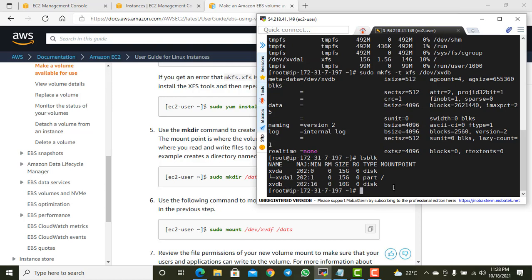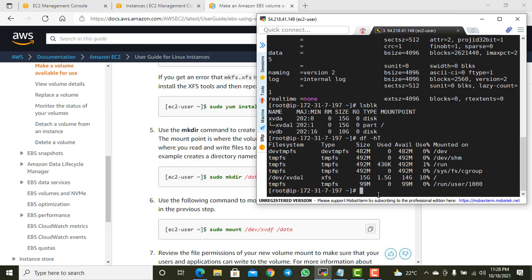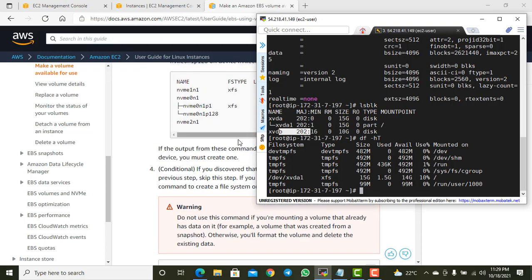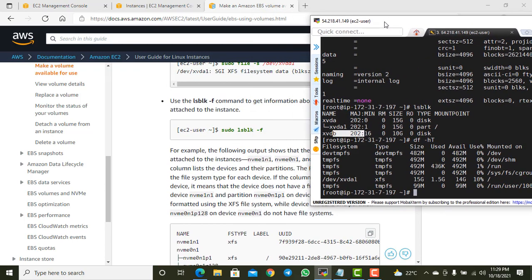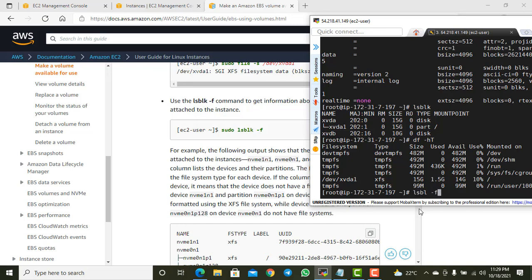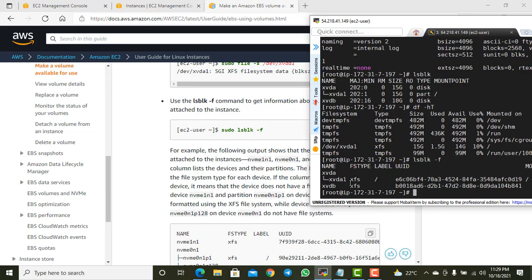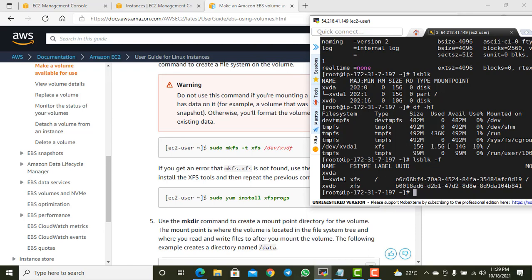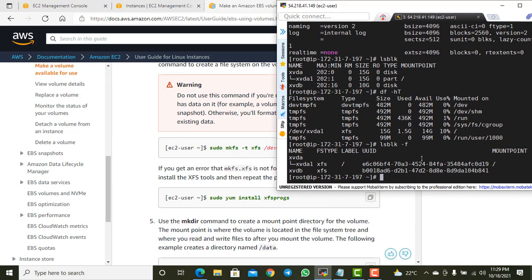Running `lsblk` again still shows xvdb as 10GB without a mount point. Running `df -h` shows no change yet. But if I run `lsblk -f`, I can now see that xvdb has an XFS file system on it. Now that I have the file system, I can mount the drive.